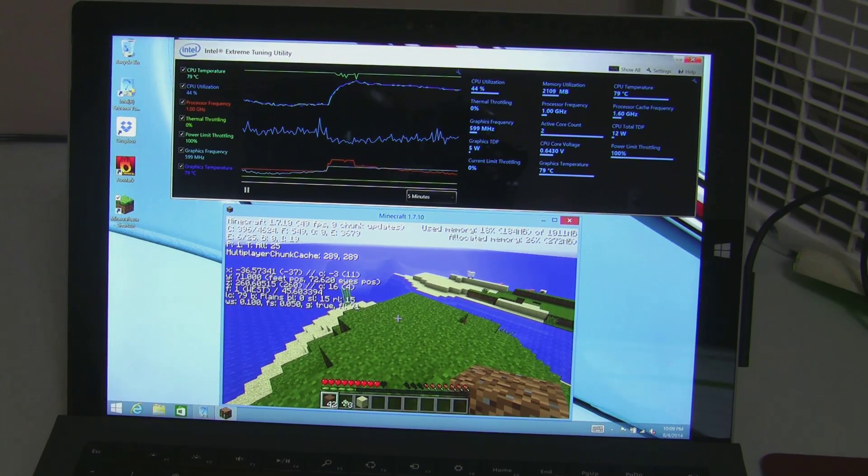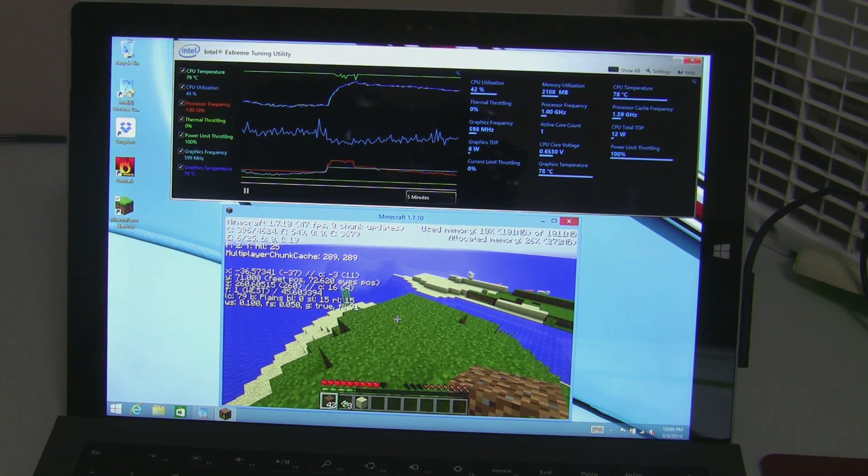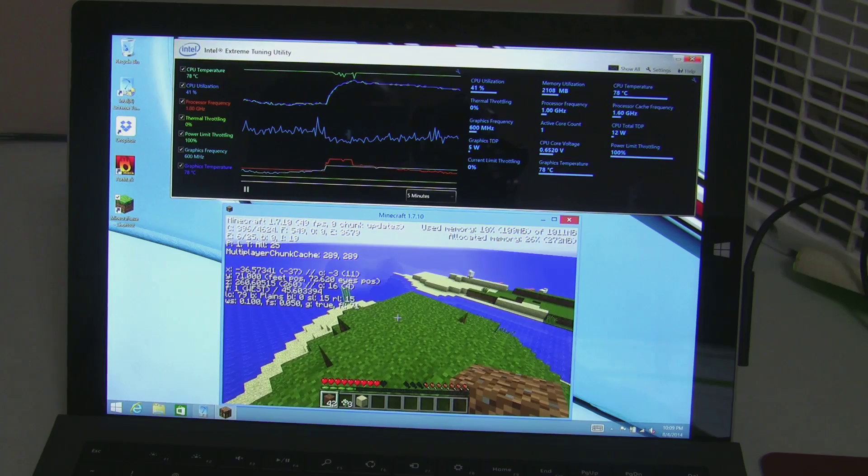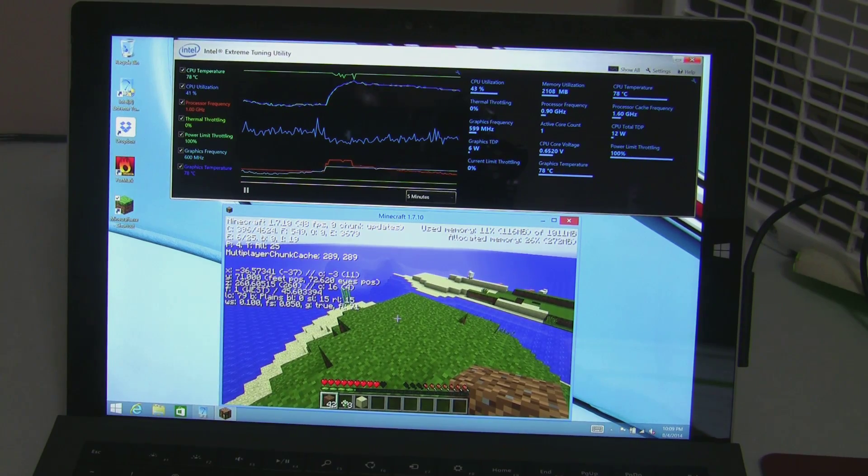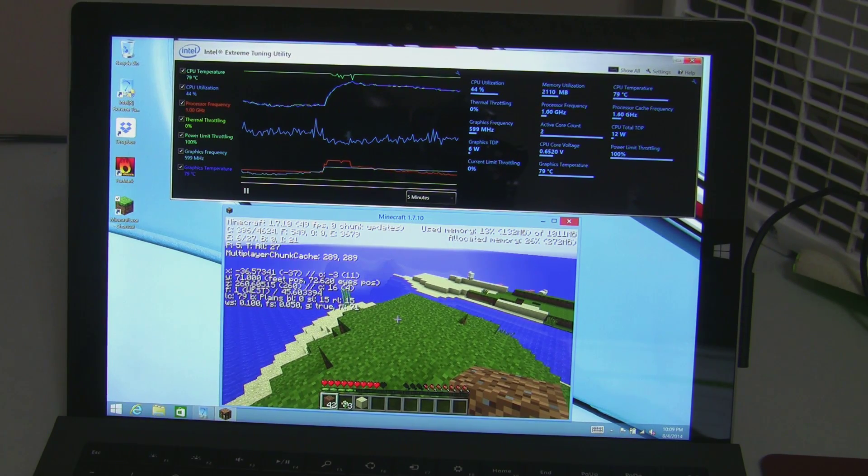Hi, this is Cameron with the Seabutters channel. I wanted to do some more testing with the Surface Pro 3, the i7 model.